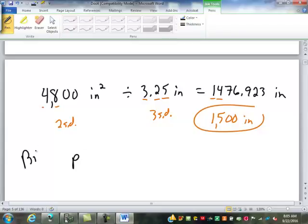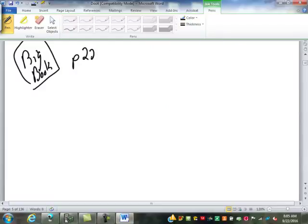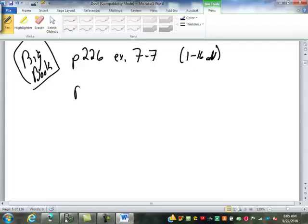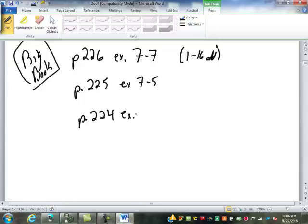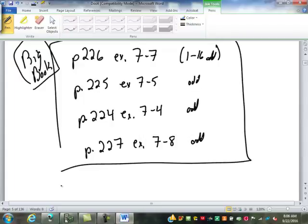This is in the big book. We're going to try a few different things today. Page 226, Exercise 7-7 — do the odds, I think it's 1 through 16. Page 225, Exercise 7-5 — I realize I went backwards — 1 through 16. Page 224, Exercise 7-4 — again I went backwards — do the odds in both of those. And then page 227, Exercise 7-8 — do the odds again there. I know I got those out of order, but you guys get the picture.